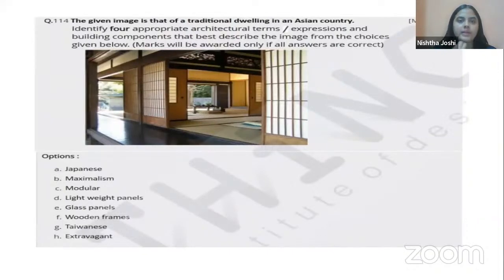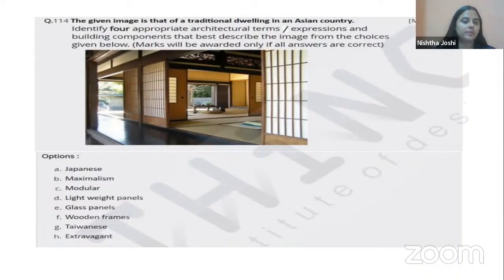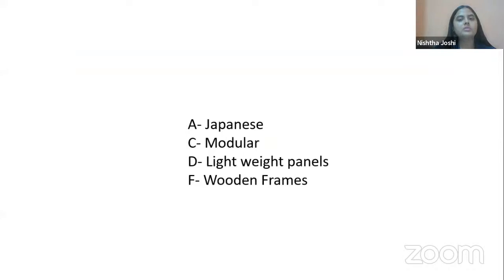Another dwelling from Asian culture is shown. By looking at the image, this is an example of Japanese architecture. Option A, Japanese, is definitely one right option. These dwellings are modular units, almost all similar in form. The panels used are lightweight wooden panels — not as heavy as stone or brick. Wooden frames are also visible in the image. The right options are A, C, D, and F — identifiable just by analyzing the image.